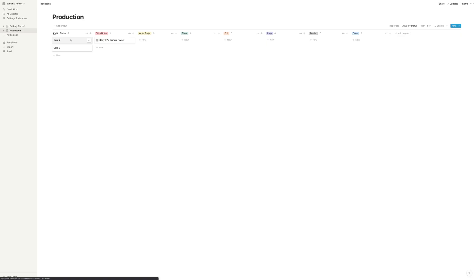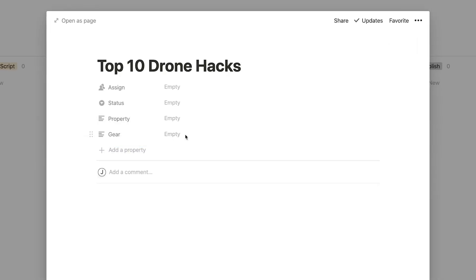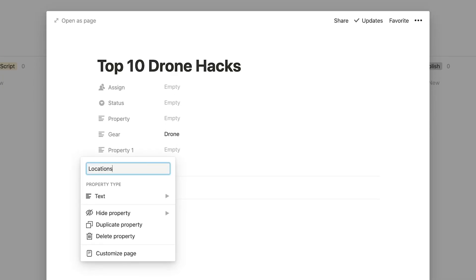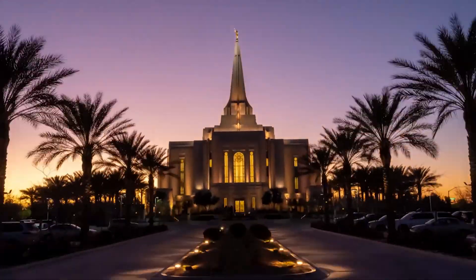You can also define custom properties for each card, or in this case for each video. For example, let's make a top 10 drone hacks video — you'll need a drone for that, so let's add a property called 'gear' and then add 'drone' to this video. You could also add 'locations' — maybe one of your drone hacks is going to be filmed in the forest, so you add 'forest' to the video. Now when you're looking at your production board, you can filter your ideas by gear and location. If you're planning to go to the forest and you're bringing your drone, just add the appropriate filters and they'll show you which of your other videos you can shoot while you're there. Working on multiple videos and doing similar footage together can make you way more efficient. I found myself going out to the same locations over and over again — with this system, I can tag the locations and then find all the videos I want to do in a particular location and knock out all that footage at once.